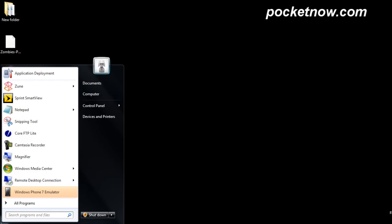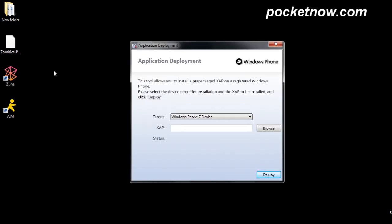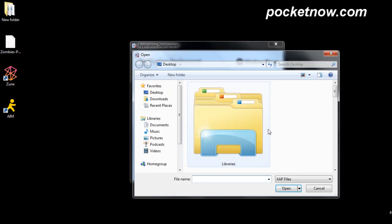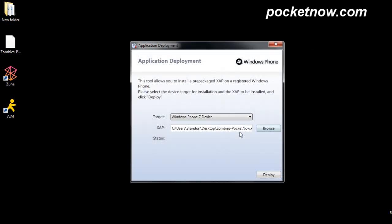We're going to open up a little utility called Application Deployment. Now I've already connected my Windows Phone 7 to Zoom, so that's all ready to go. And the target is going to be Windows Phone 7 device, and I'm going to browse for the .xap file, and here's a game that I'm testing for a developer, and I'm going to hit Deploy.